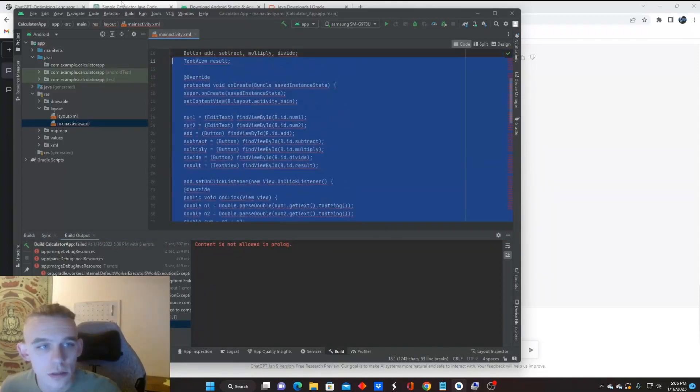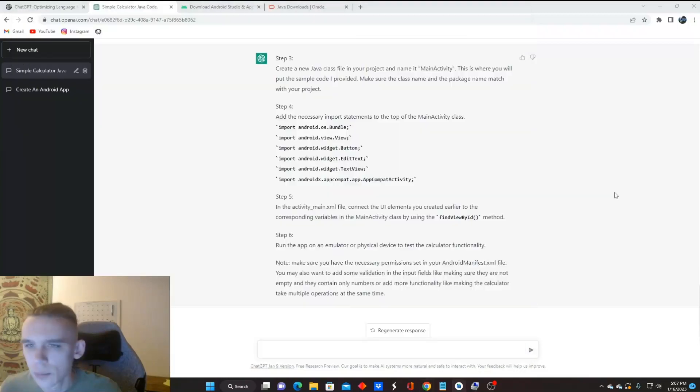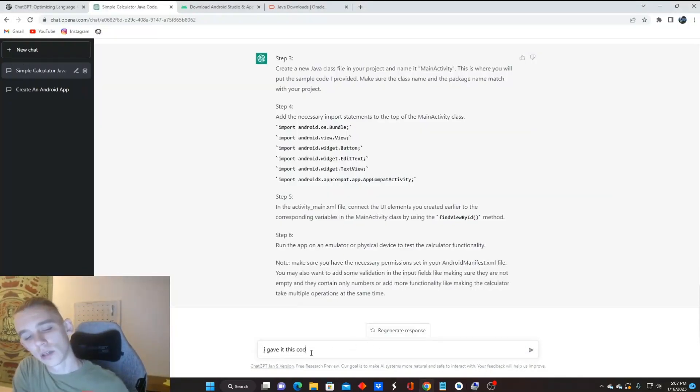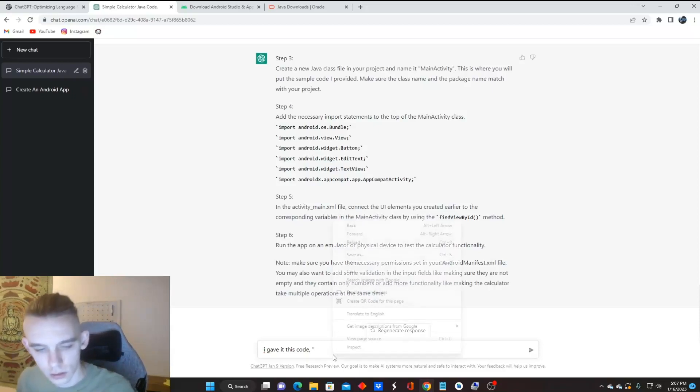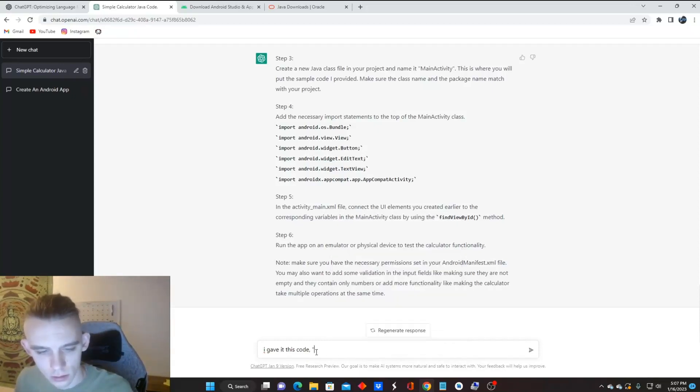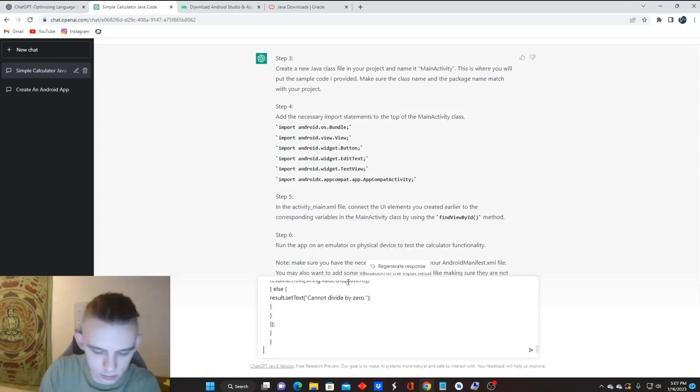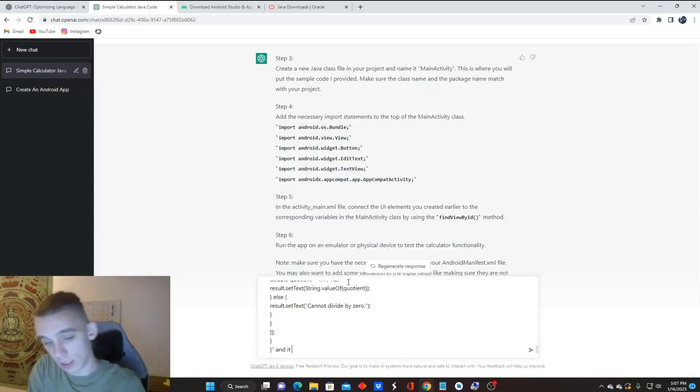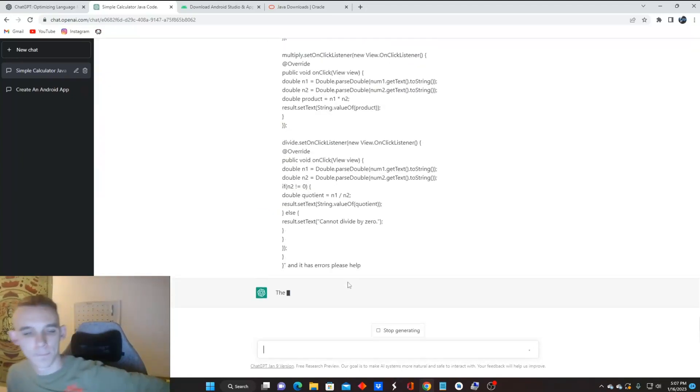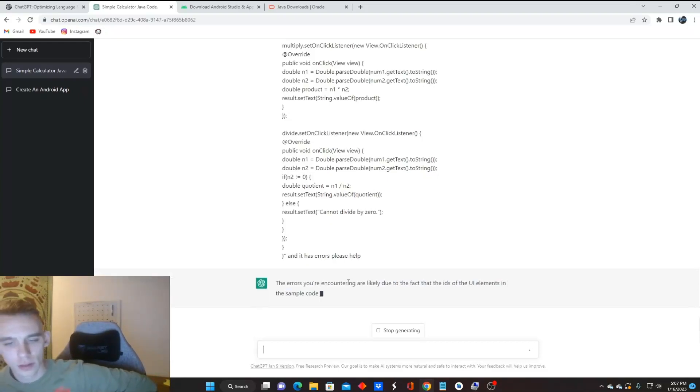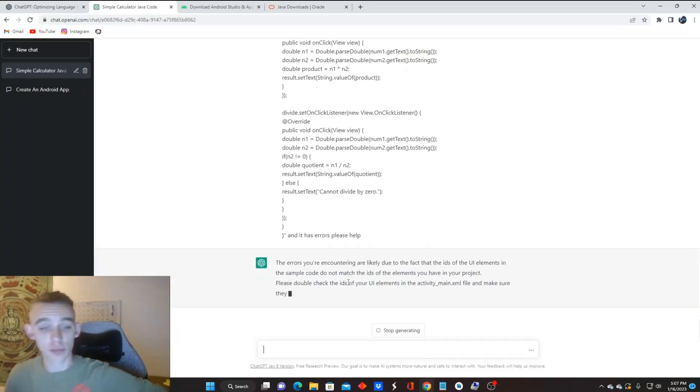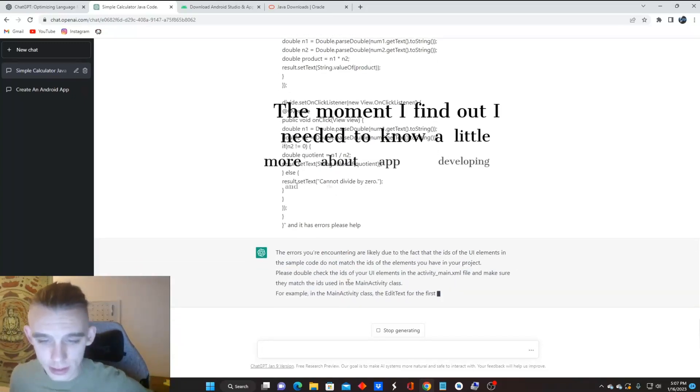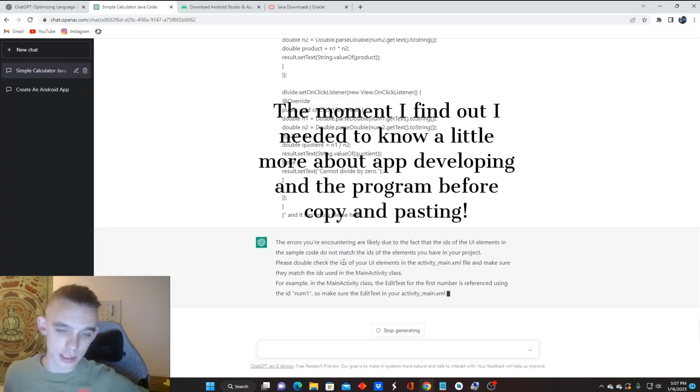So if there's errors, when all in doubt, copy, put this in. I gave it this code and it, paste. And it has errors. Please help. Boom. The IDs of the UI elements in the sample code do not match the IDs of the elements you have in your project. Please double check the IDs of your UI elements in the activity main file and make sure that they match the IDs in the activity class. For example, the main activity class in the edit text for the first number is referenced using the ID number one. So make sure the edit text in your activity main Excel file also has the ID number one.